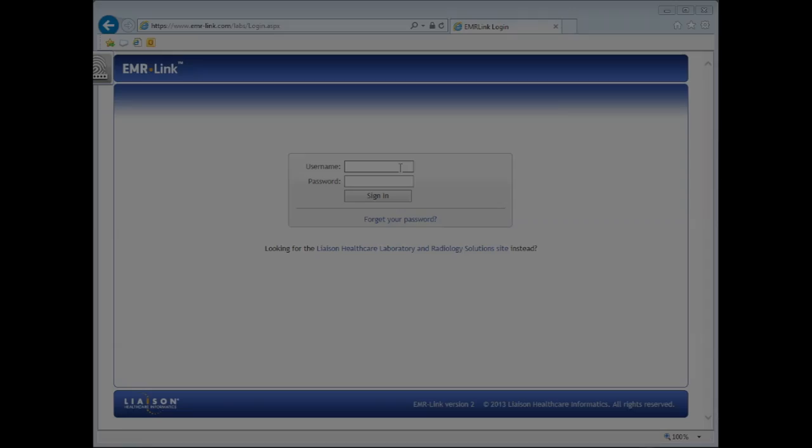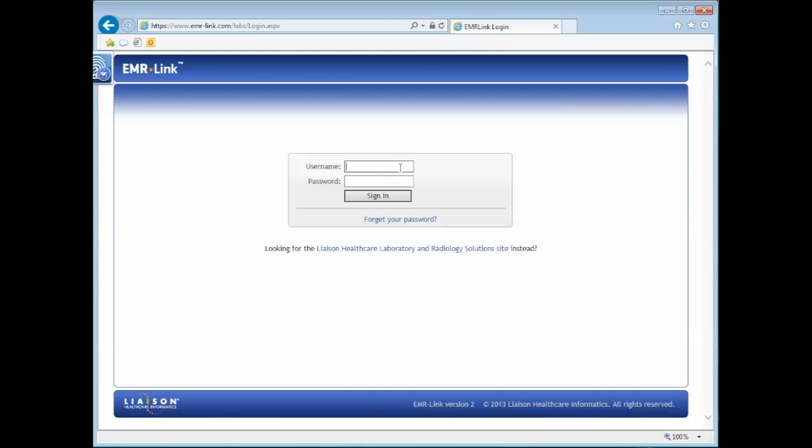Your EMR Link representative will need to enable the proper settings in order for this functionality to work. If you are not set up to utilize the online result map, please contact your EMR Link support team. Let's get started by logging into EMR Link.